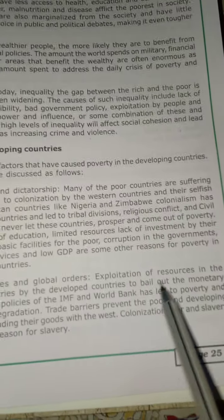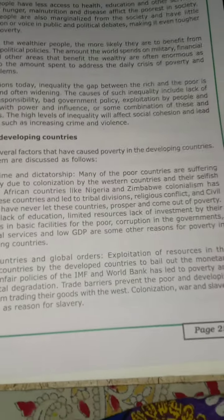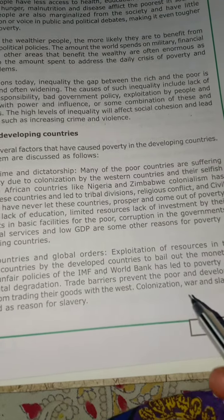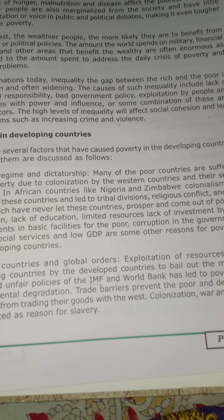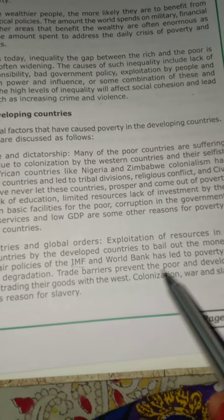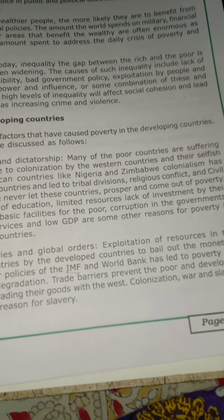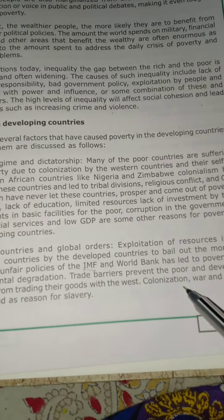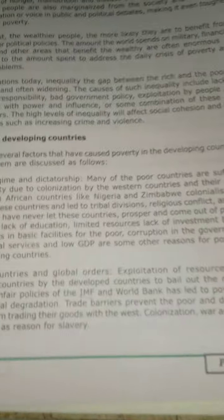In developing countries, there is exploitation of resources by developed countries. Developing countries take loans from the World Bank or IMF (International Monetary Fund), which day by day prevents poor and developing countries from trading their goods to the West. Colonization, war, and slavery are the reasons which have caused poverty in developing nations.